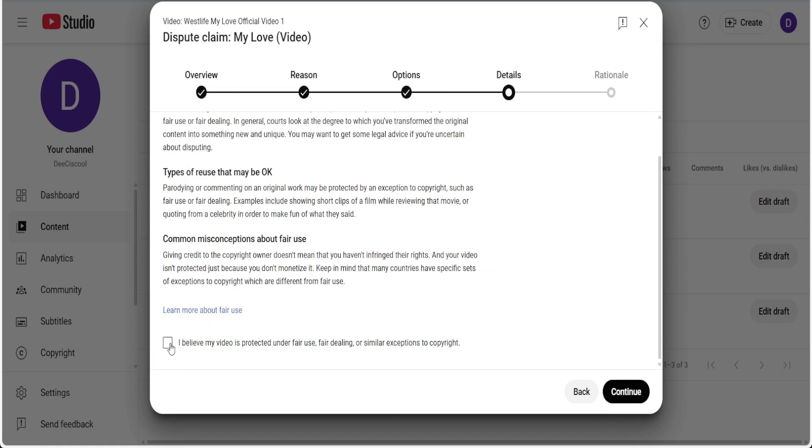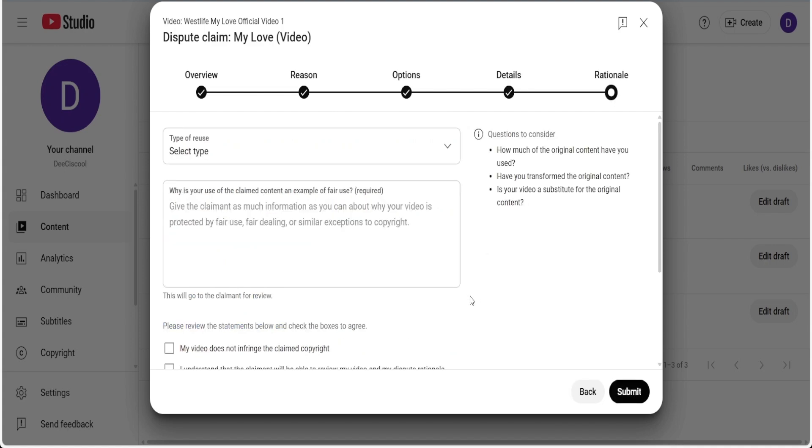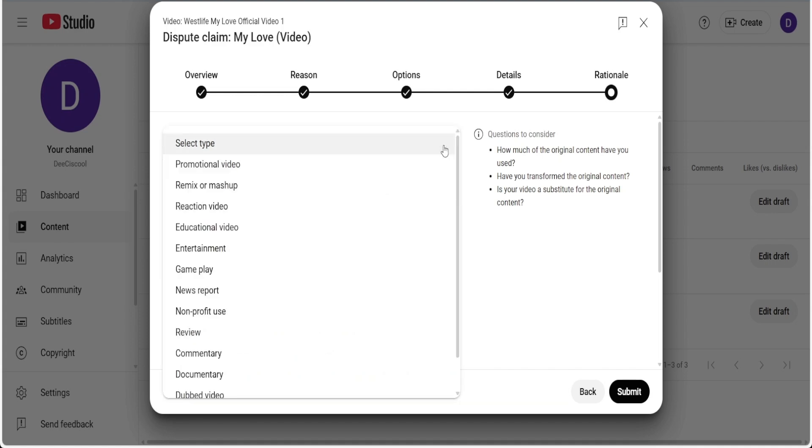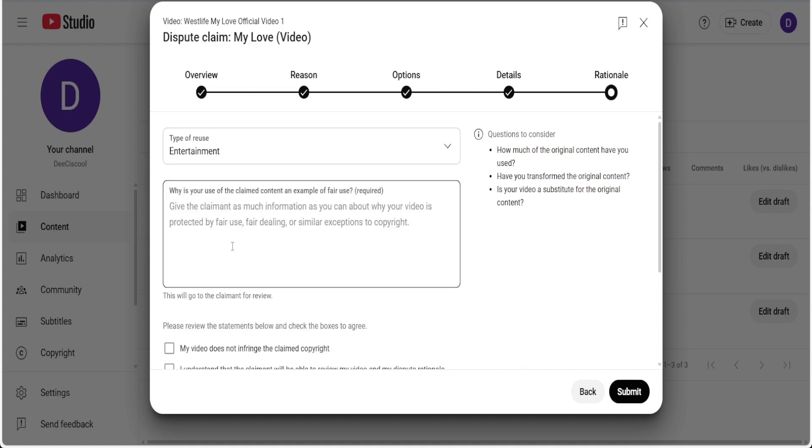you will also have to check this box. Make sure you go through this information. I don't want to waste your time. You continue, and then here, type of reuse, you have to select entertainment. You select entertainment.